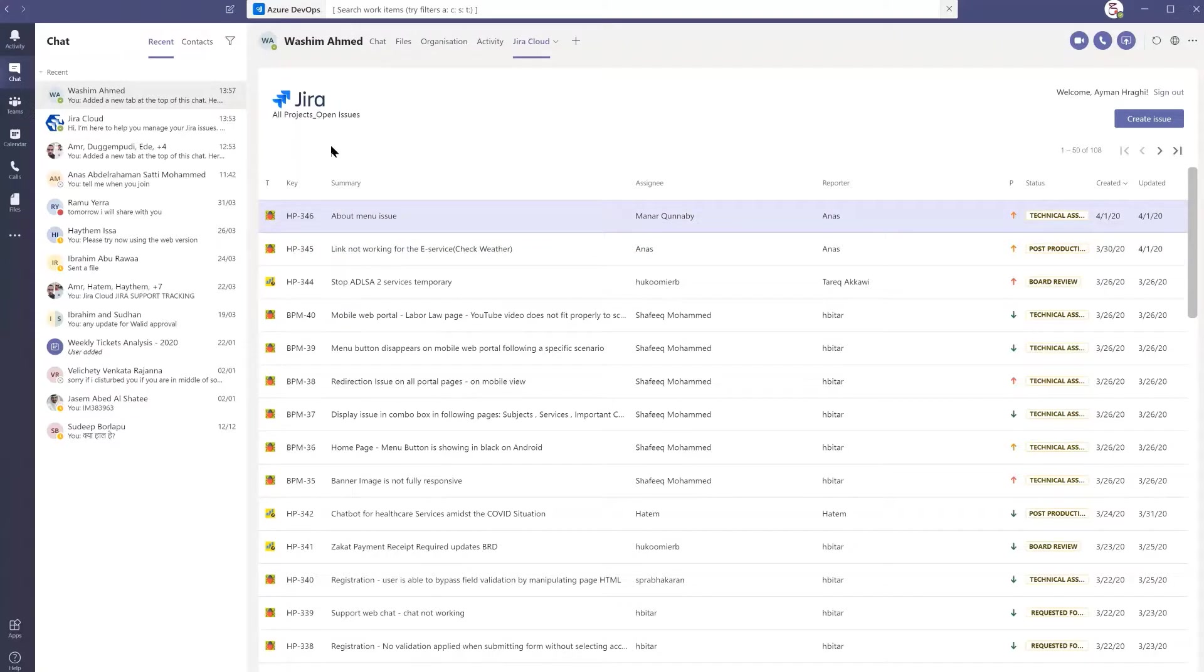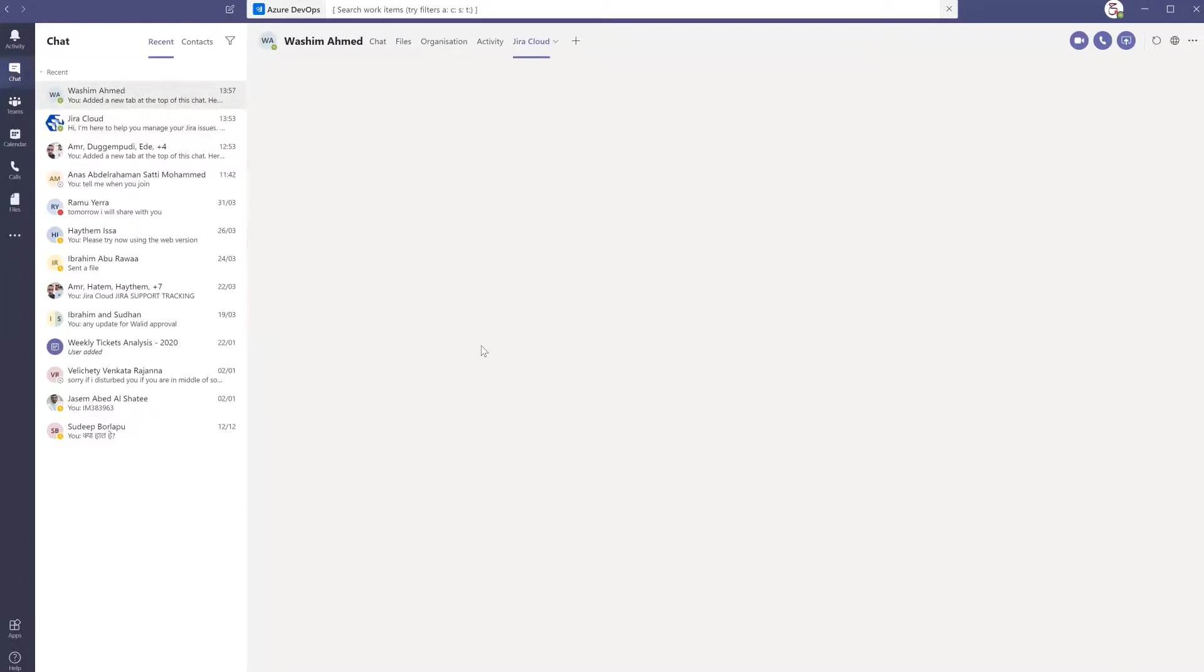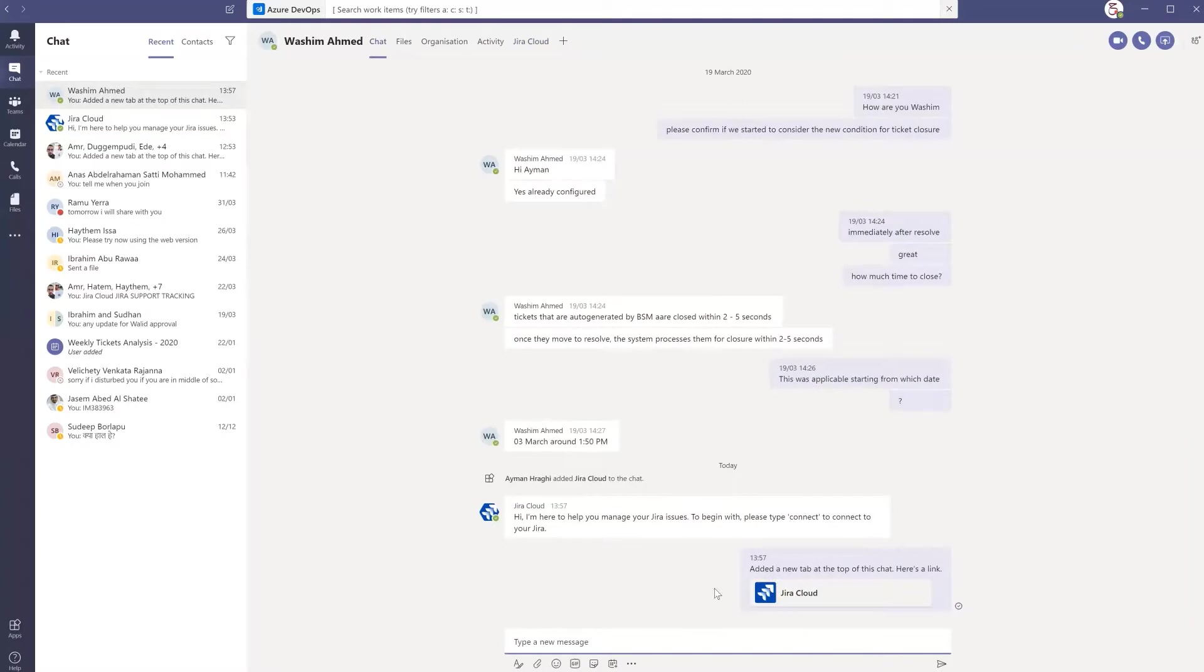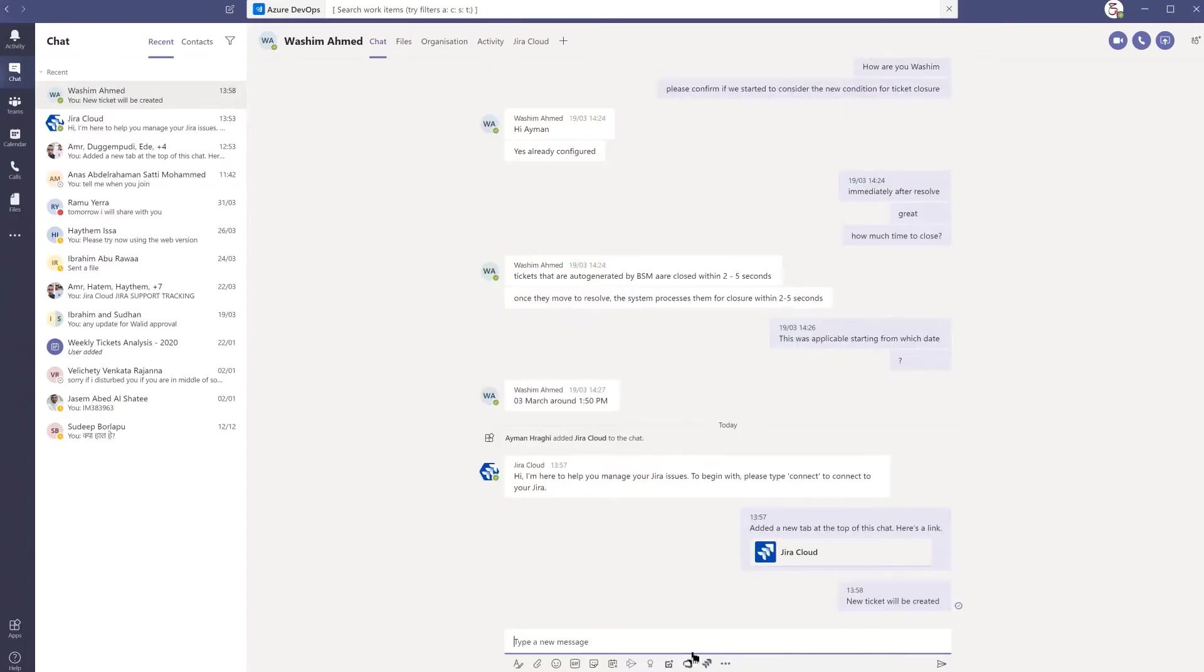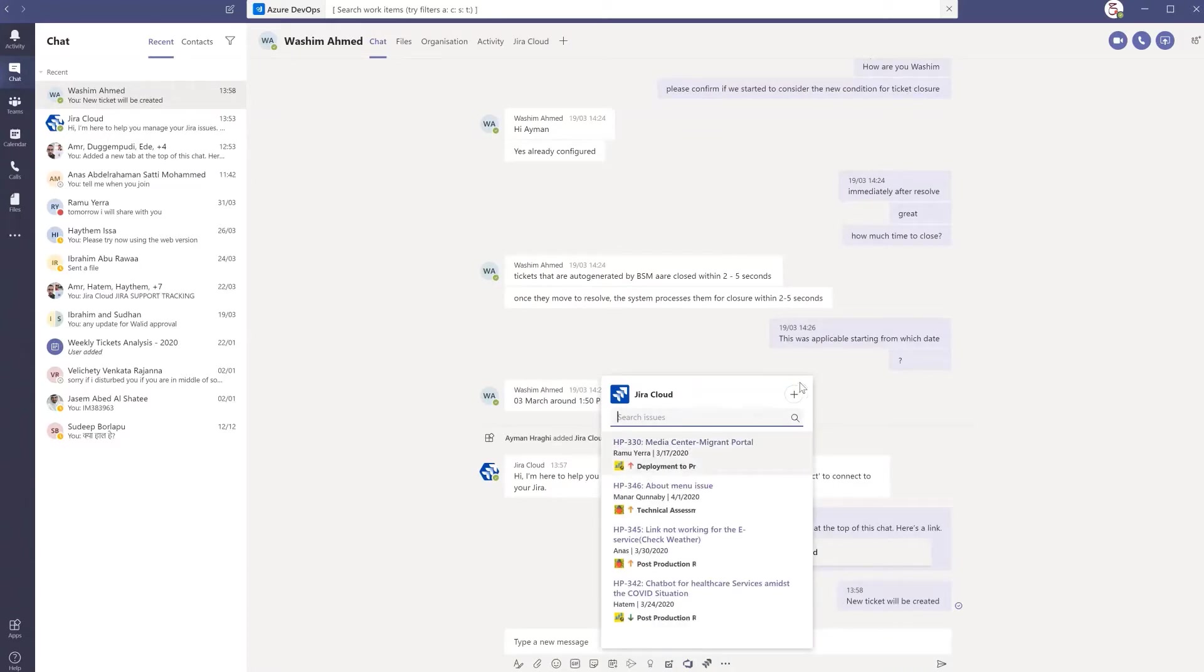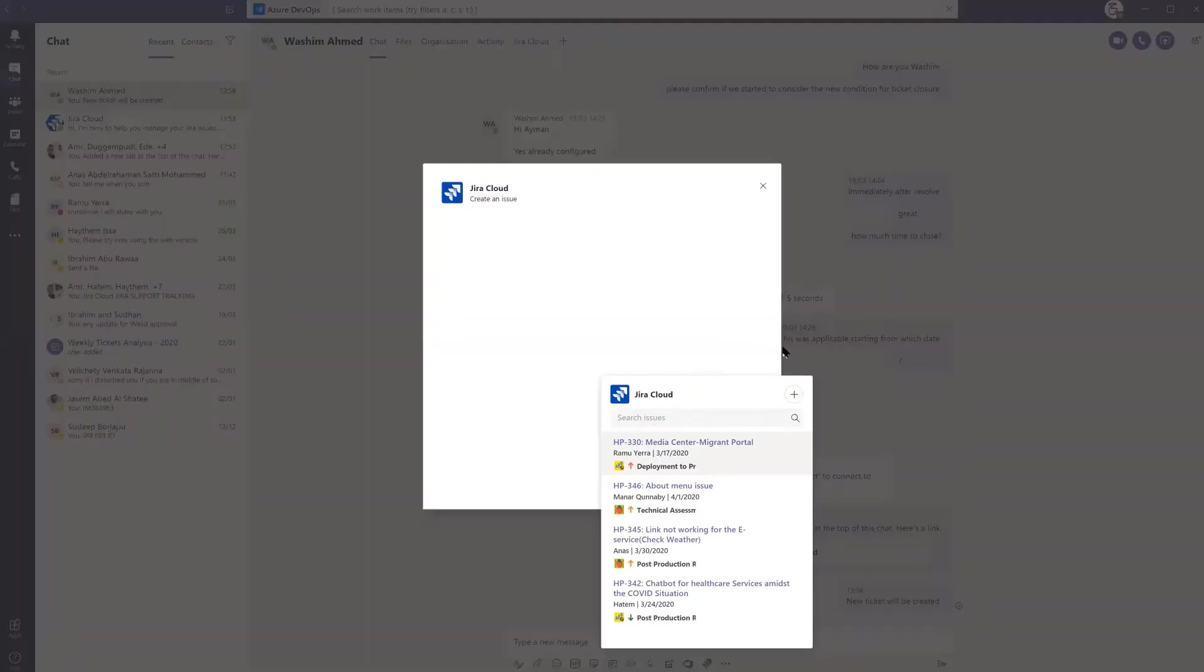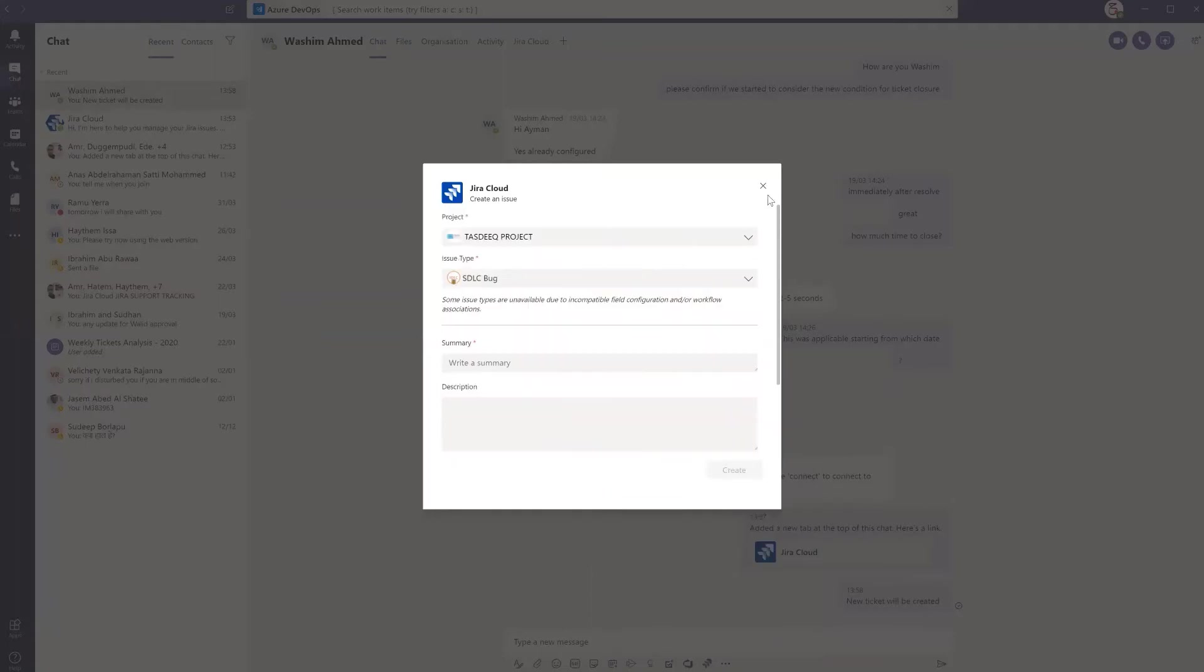The next important thing to explain is how to create an issue starting from a conversation. If I am talking to someone and I want to create a new ticket, I will use this Jira Cloud icon inside the conversation. I will click here and get all details. I can make the search here or create a new issue using the same screen that we've seen together in the beginning of the demo.